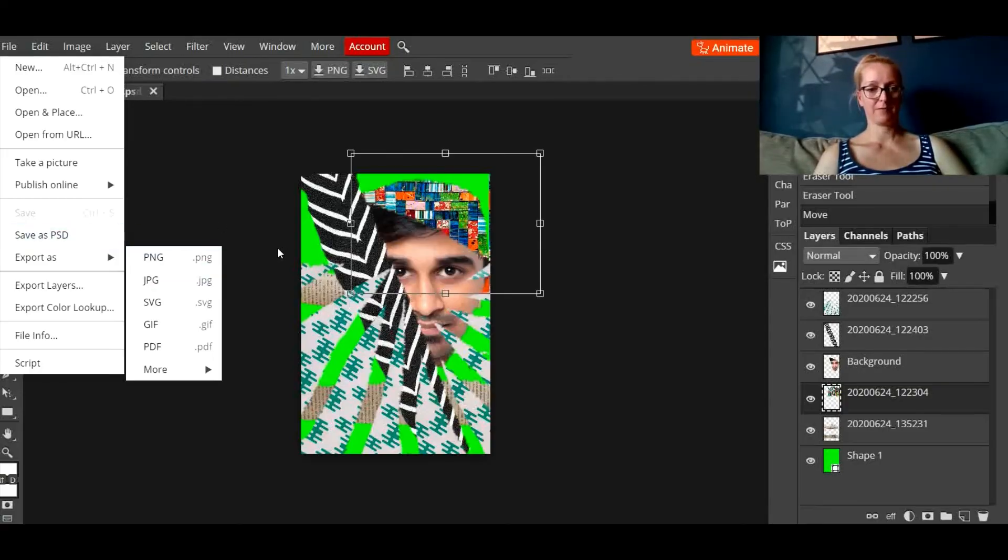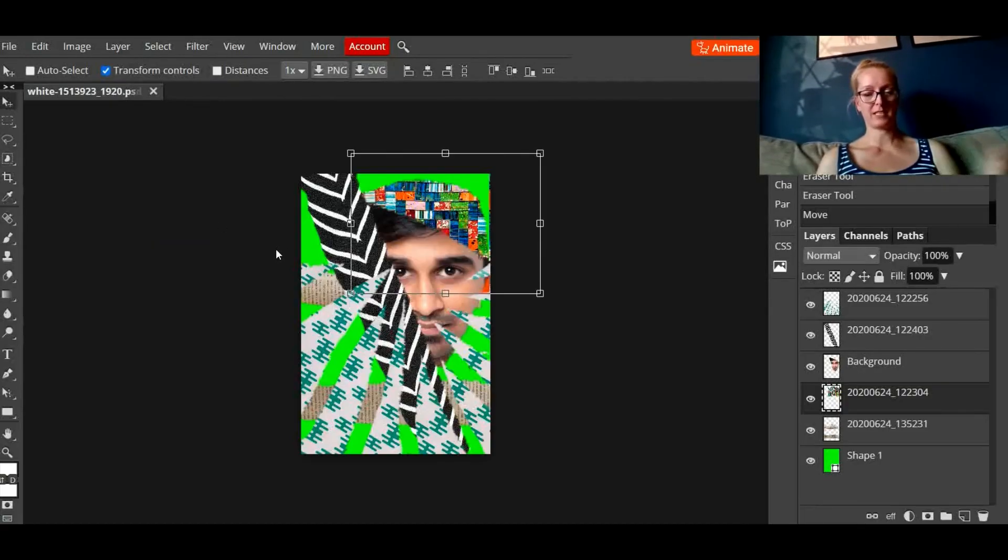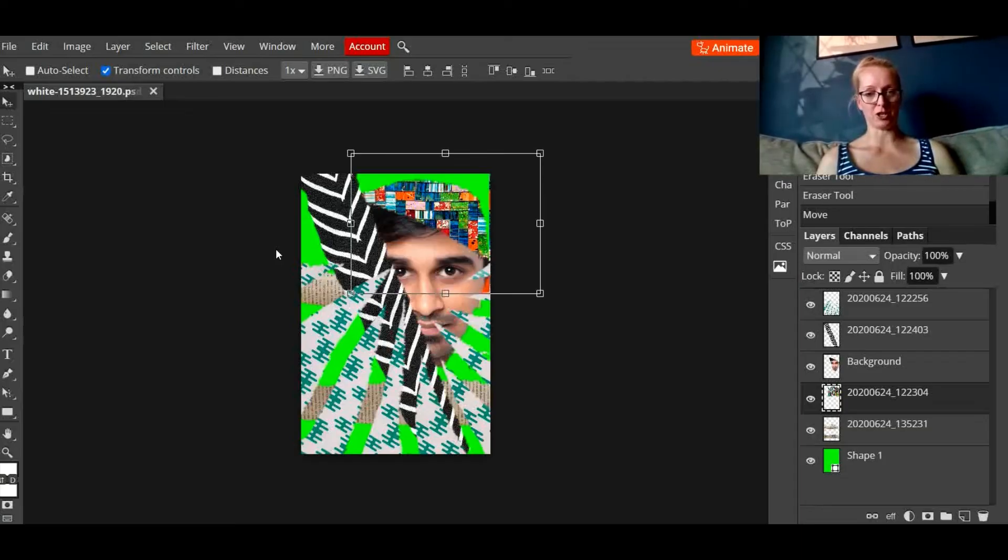But there you have it. A digital collage. Have fun!